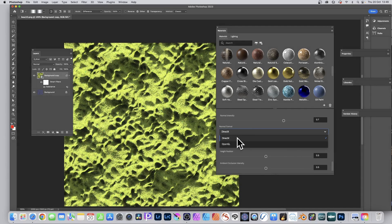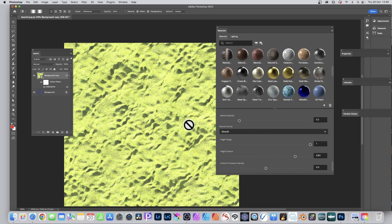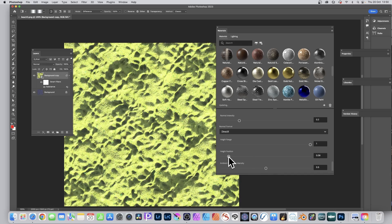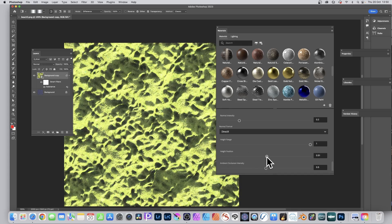You can also set the normal map format to OpenGL or DirectX — DirectX is the default. There's a height position slider which creates different shadow effects depending on where you push it; pulling it down removes shadows entirely, while digging it in seems to add more shadow depth.